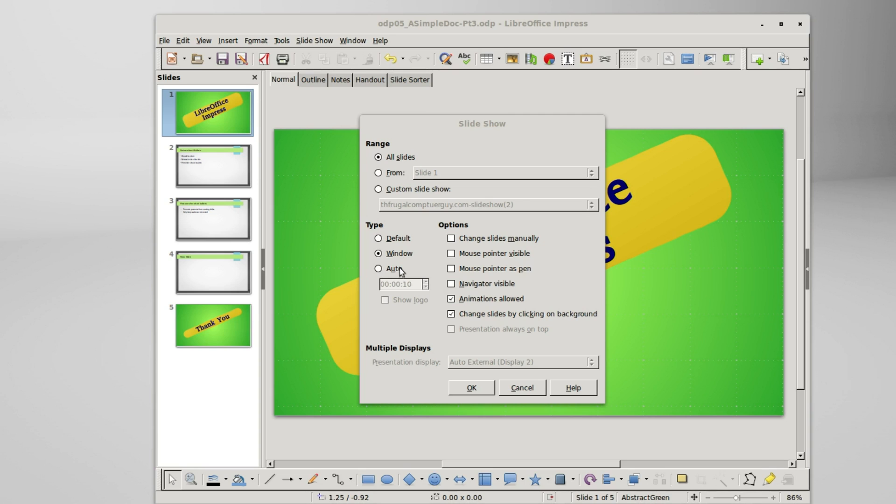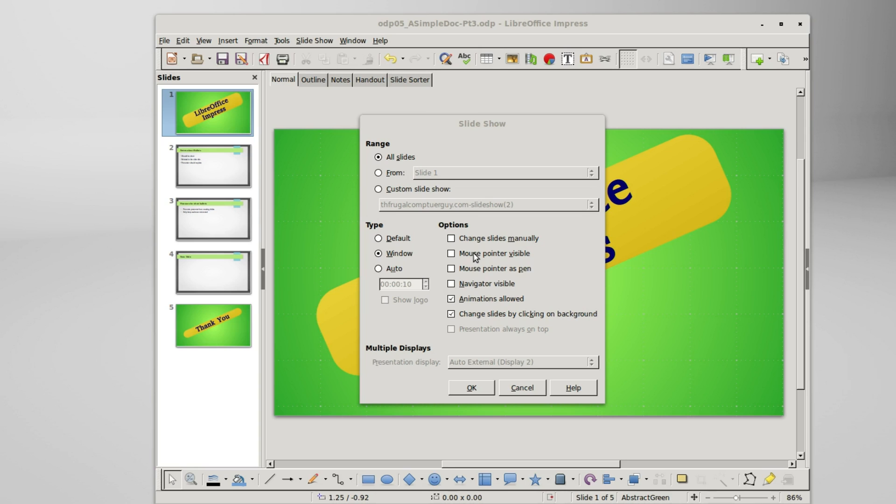Next to the type group we've got options. Starting with change slides manually, we will look at this one later as well. Basically this turns off any timed slides. Mouse pointer visible, since I started this tutorial my mouse pointer has always been visible, so I don't think this does much right here at all.